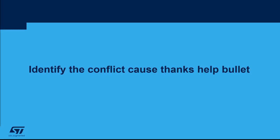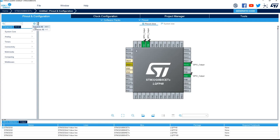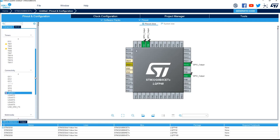Let's start with the help bullet. In this project, I define four pins as GPIO output. Doing this implies some limitations in the allocation for the other pins. If I expand all the categories of the IP, I can see some of them with a yellow triangle or red circle.